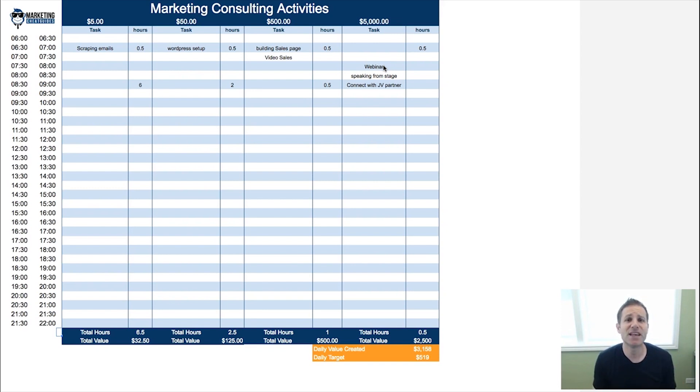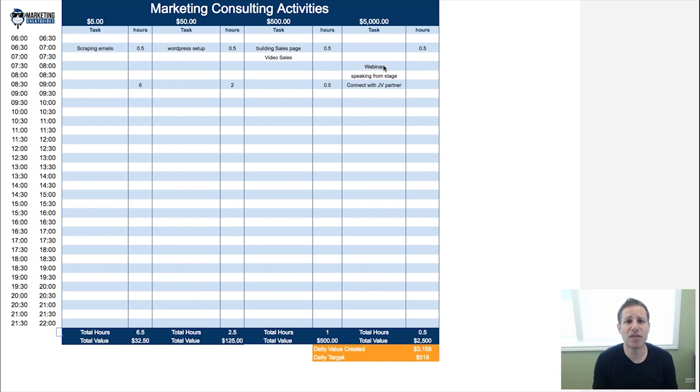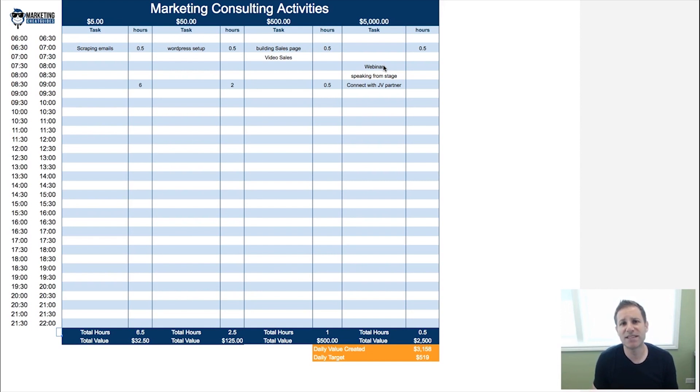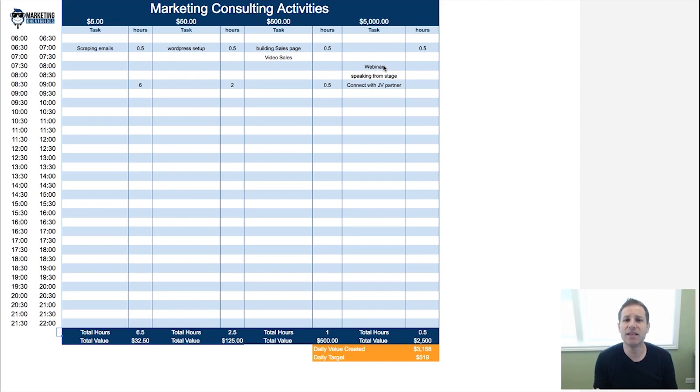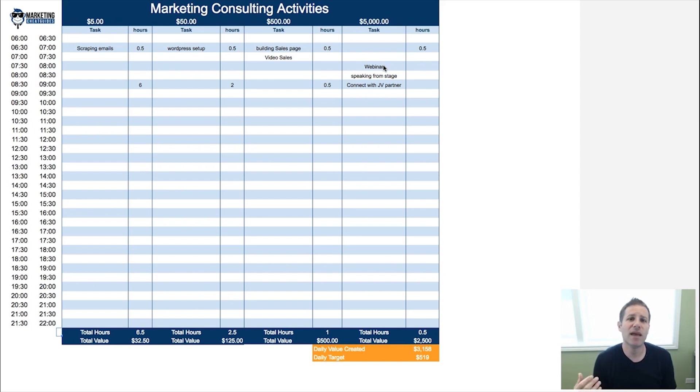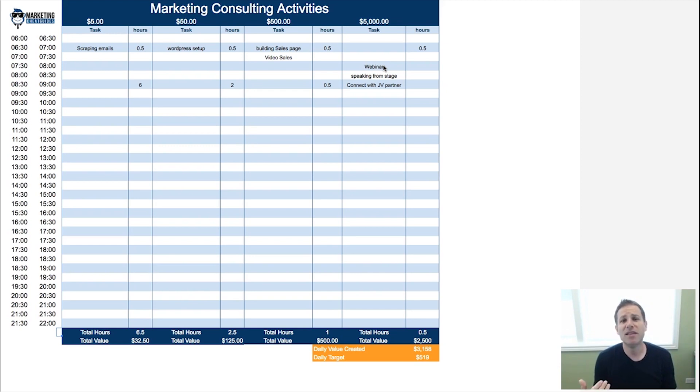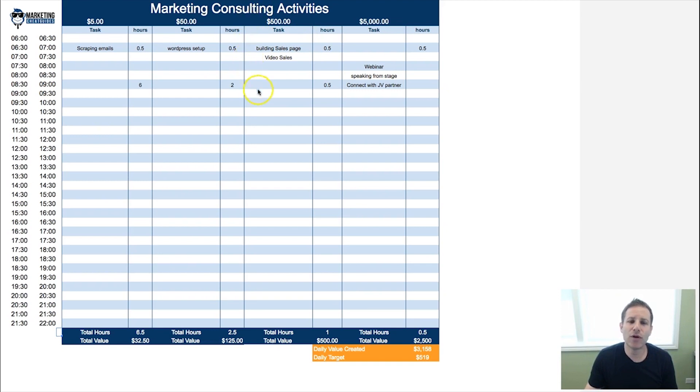Then you get to the fifty dollar an hour, seventy-five dollar an hour range, and what you find is you probably spend a lot of your time working on these things, figuring them out. This could be something with WordPress, or filing your accounting and taking care of your accounting yourself rather than hiring a bookkeeper to do it.